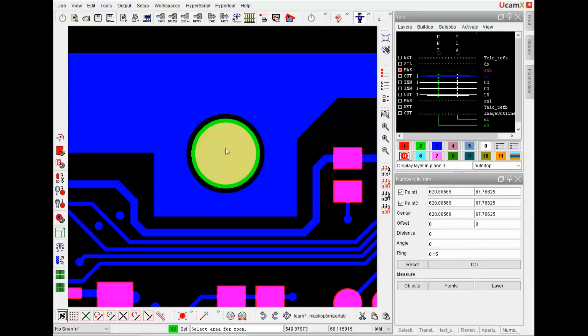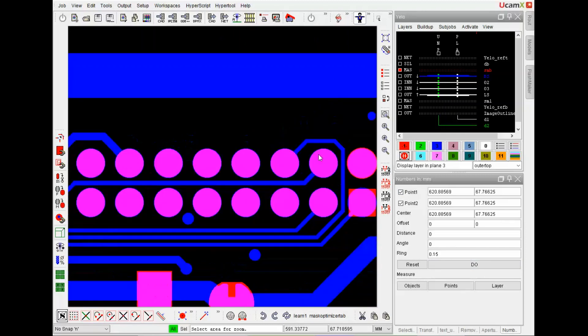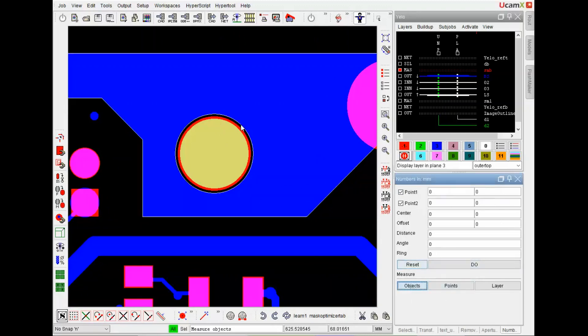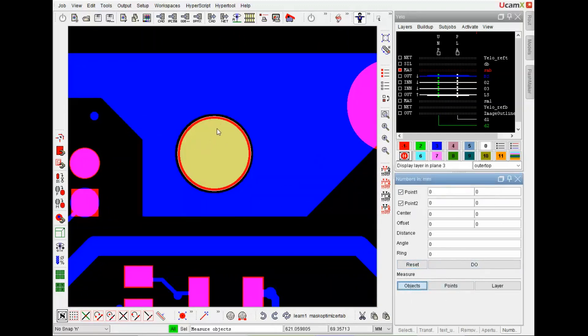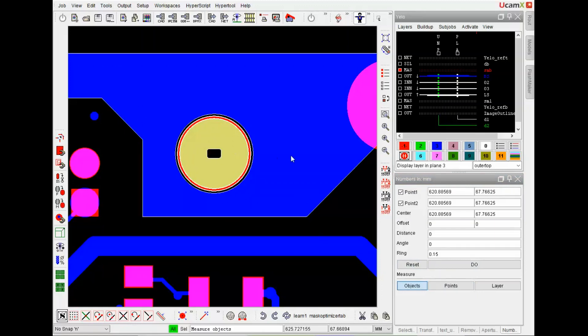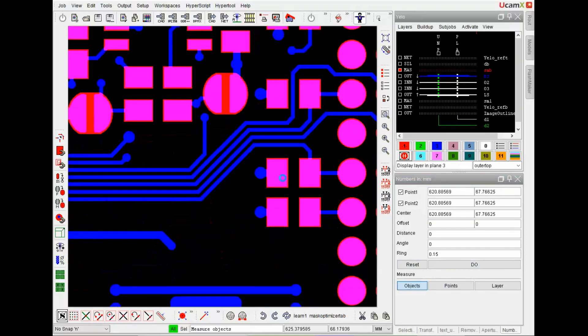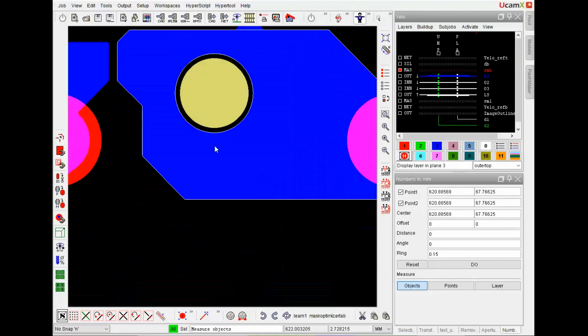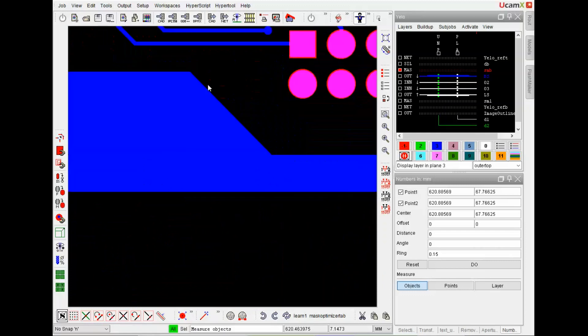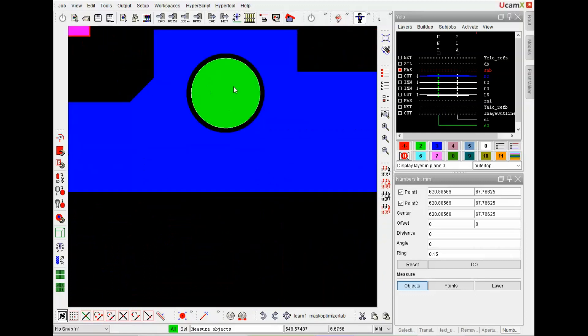So here we see that the mask opening is smaller than the non-plated hole. In this case we see it is bigger and measuring it I have a ring which is 0.15. In this case the mask opening is the same size of the non-plated hole. And here we don't even have a mask opening.